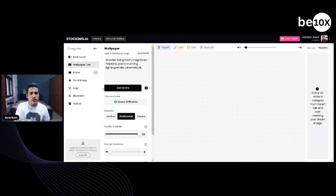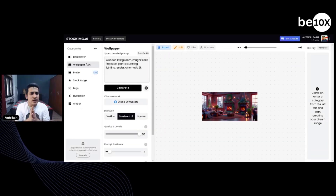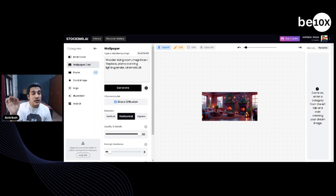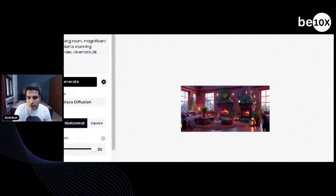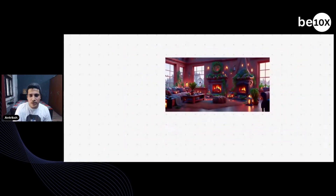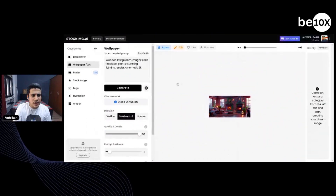If I go on wallpaper, it asks me for a prompt. Here it's written: wooden living room, magnificent fireplace, plant stunning light, render cinematic 8K. And there you go — there is your picture right as you wanted.